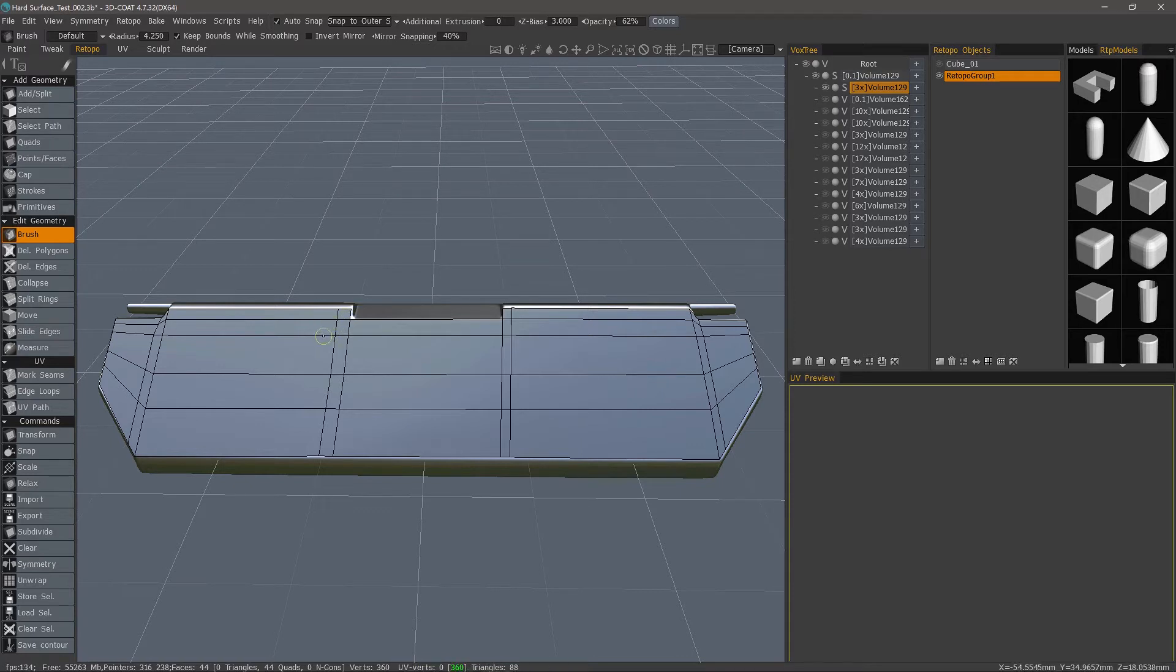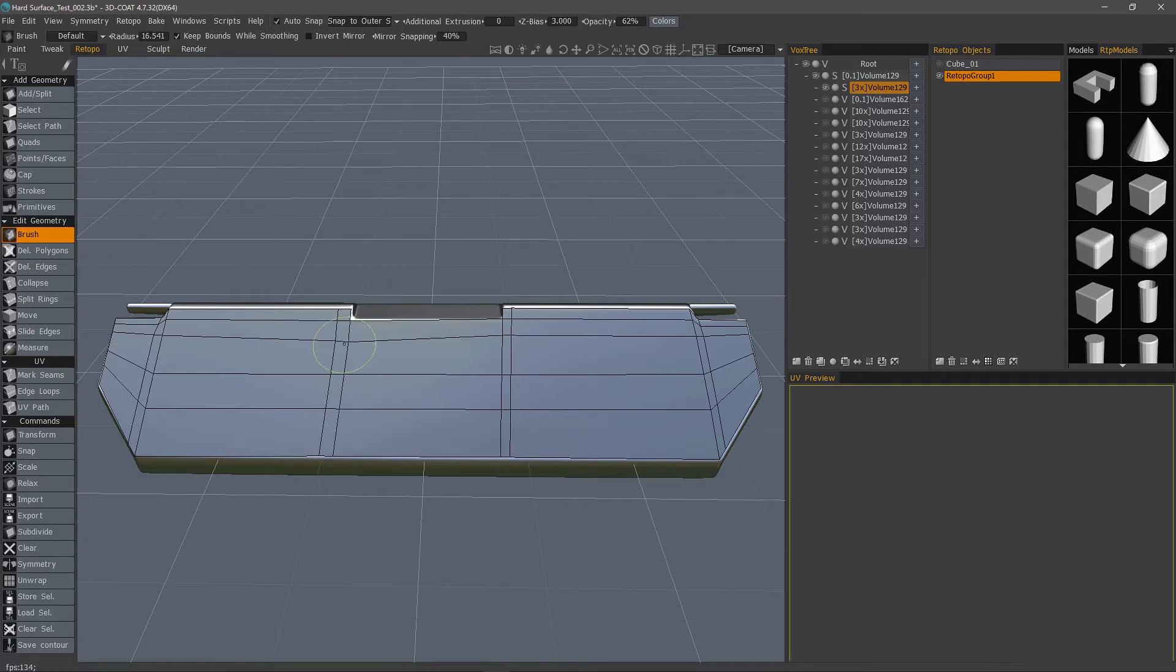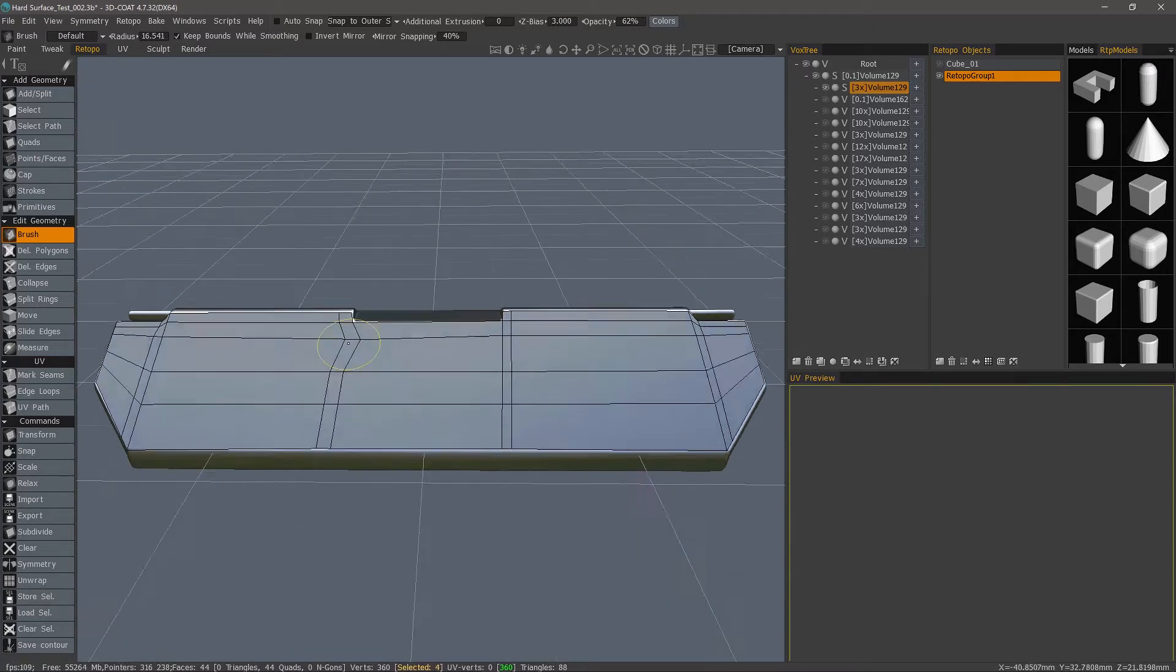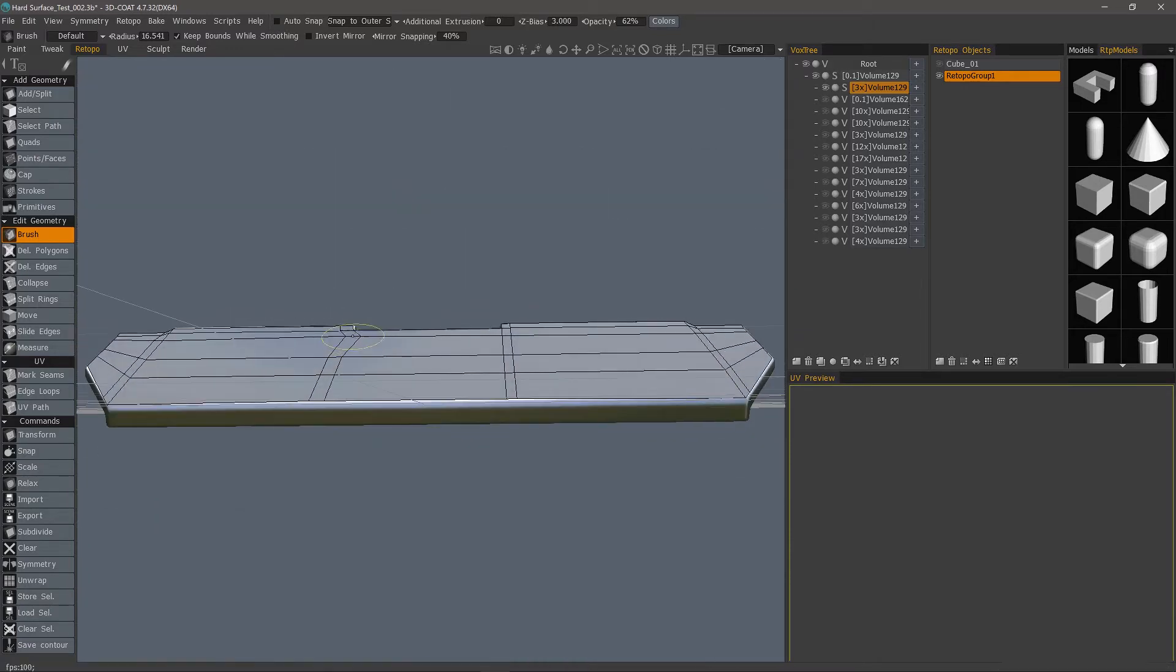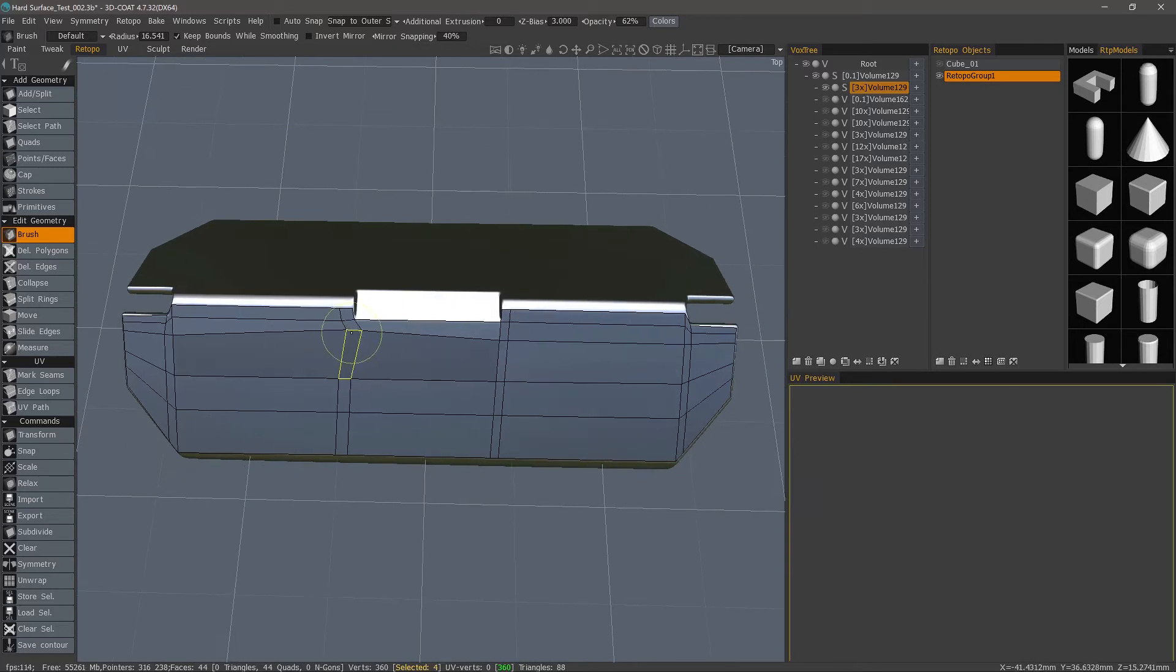If I right-click and drag left and right, I can increase my brush size. You can use it as a Move tool. Even without snapping, you can move it in 3D space. This is very helpful whenever you want to fix any snapping errors.